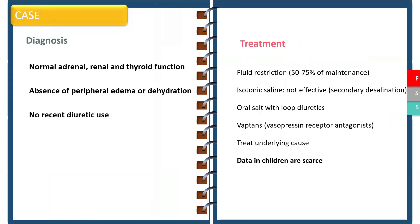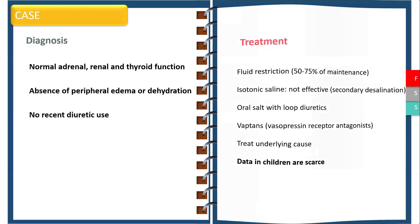Treatment includes fluid restriction to 50 to 75 percent of maintenance. It is important to note that isotonic saline may not be effective due to secondary desalination. Oral salt with loop diuretics may be used. Vaptans are increasingly used in adult populations; data in children are scarce.